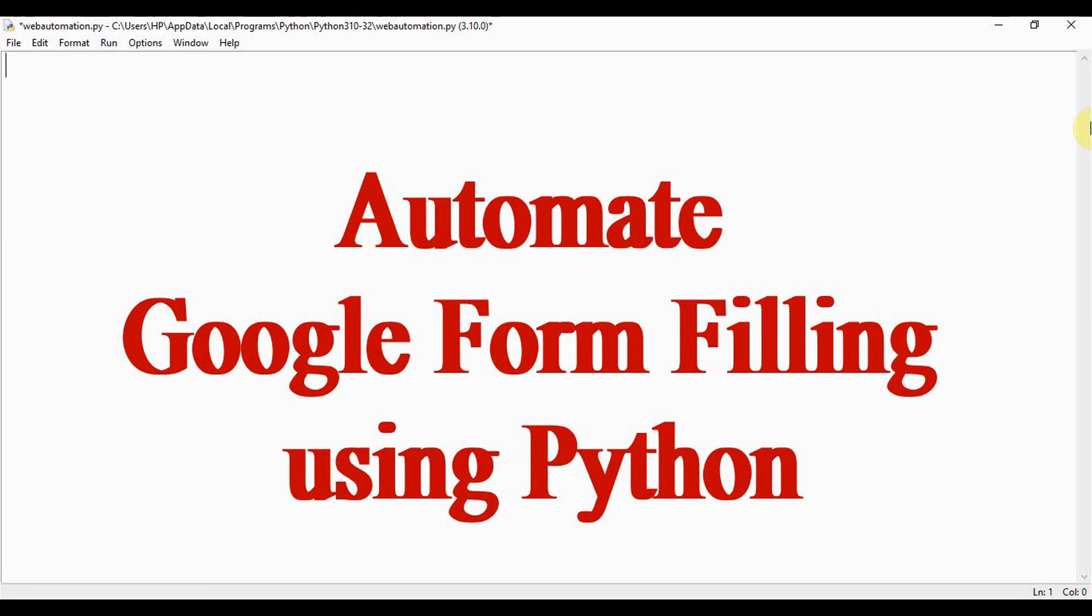In my previous tutorial, I explained about Google search automation using Python and Selenium. For installation of Selenium and ChromeDriver, kindly watch that video. I have given the link in the description below.